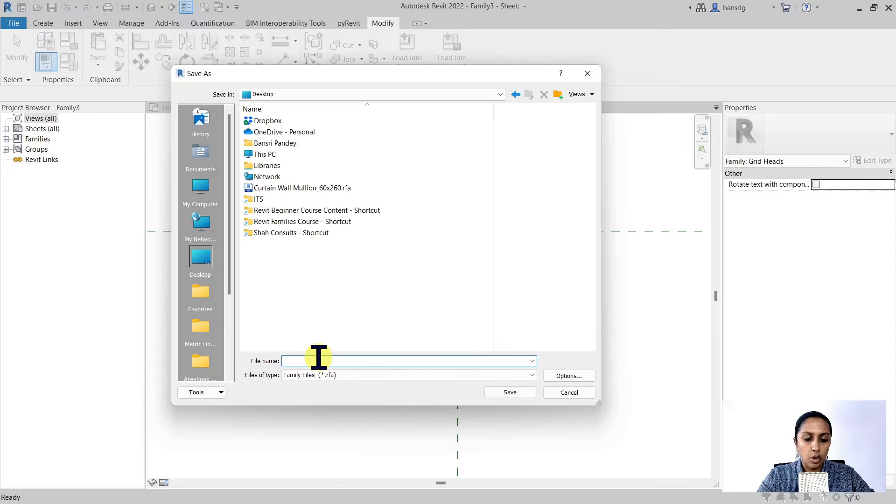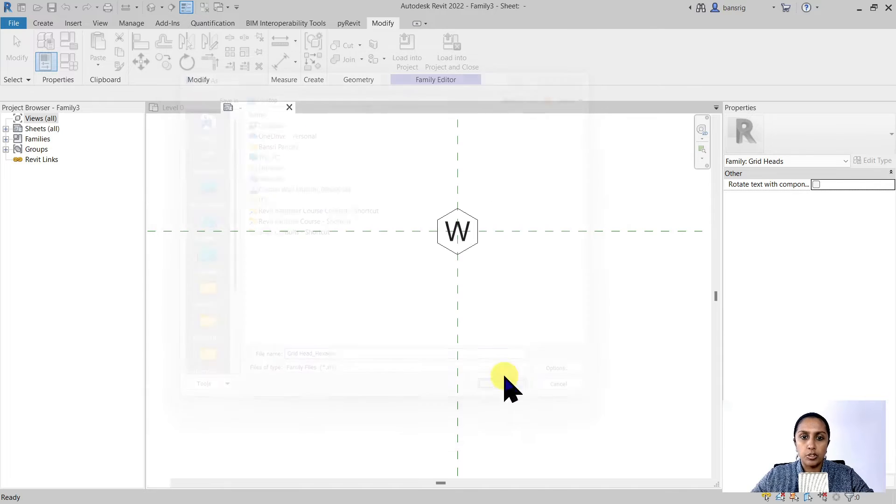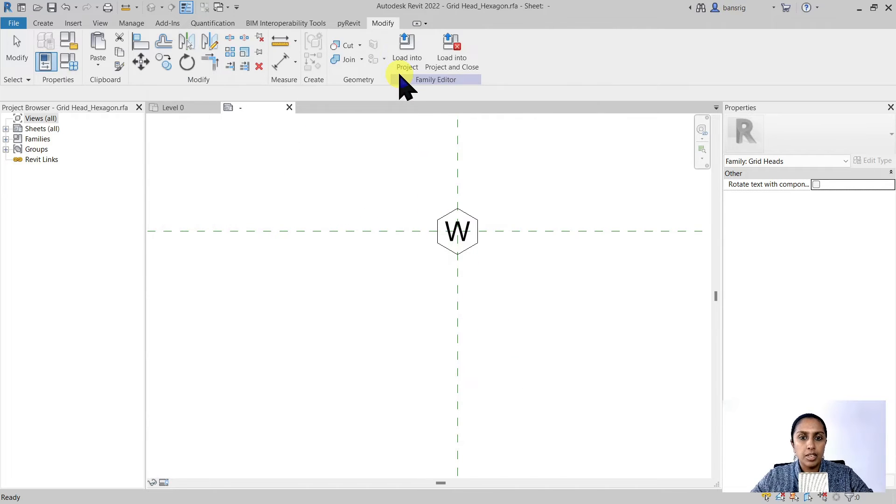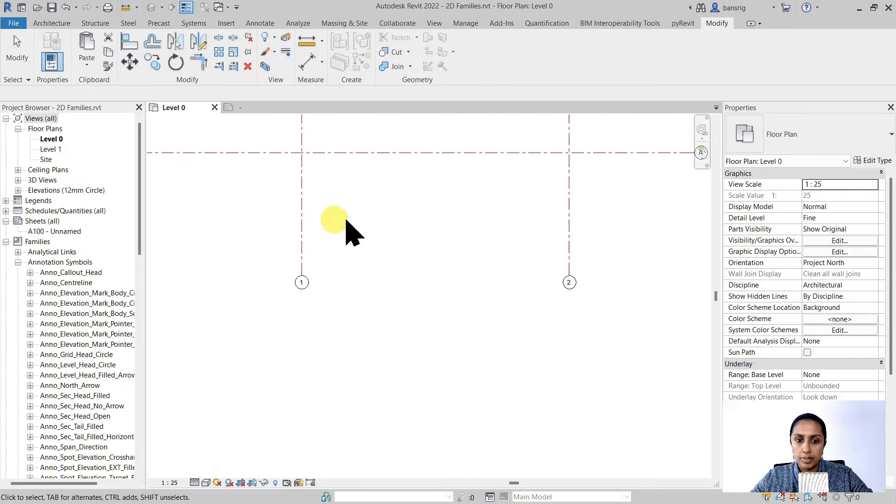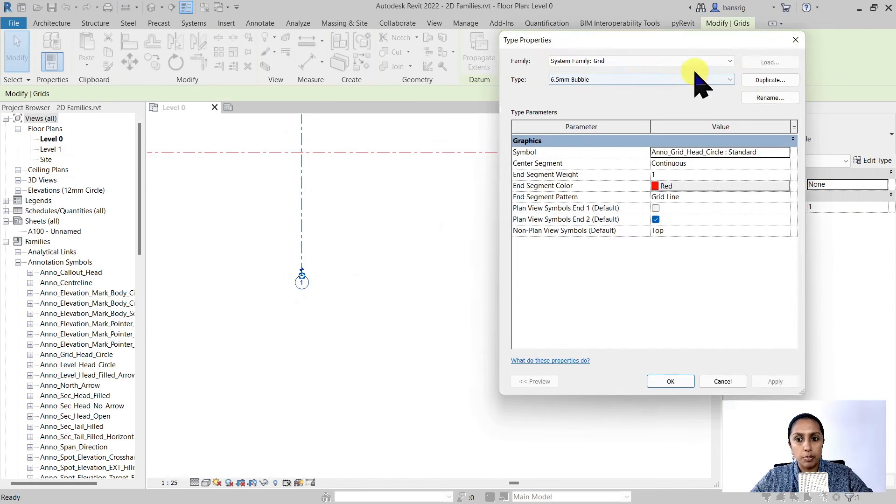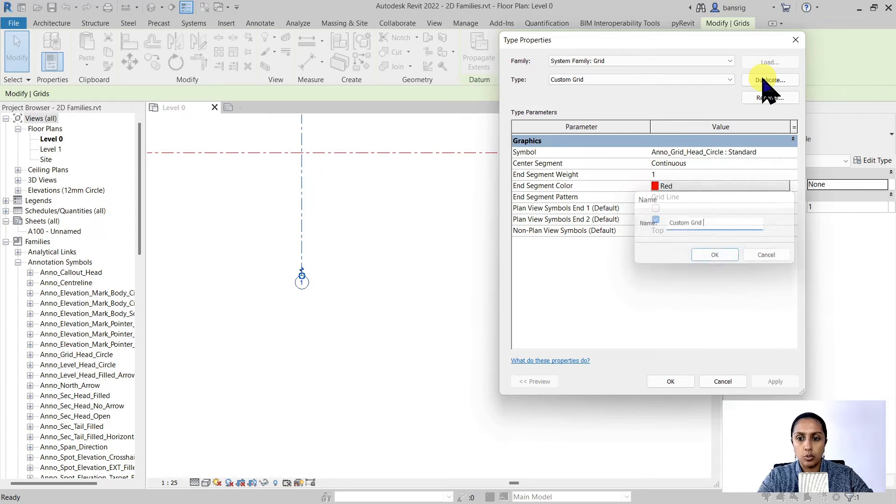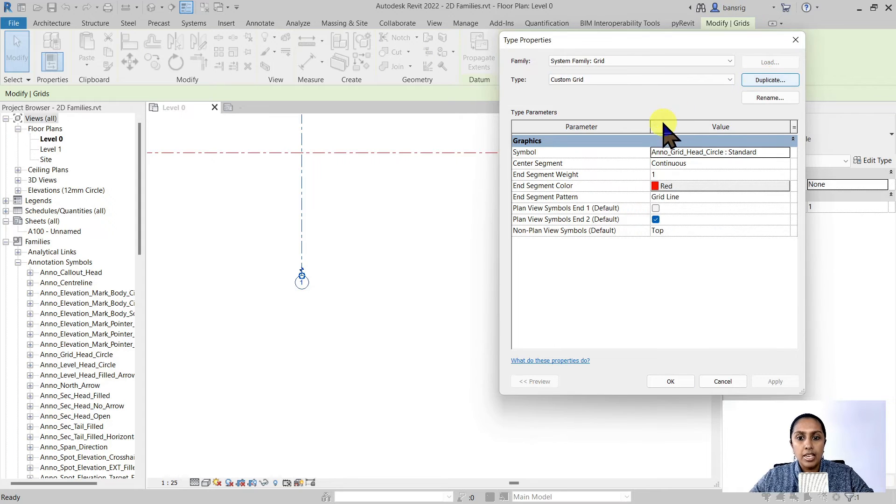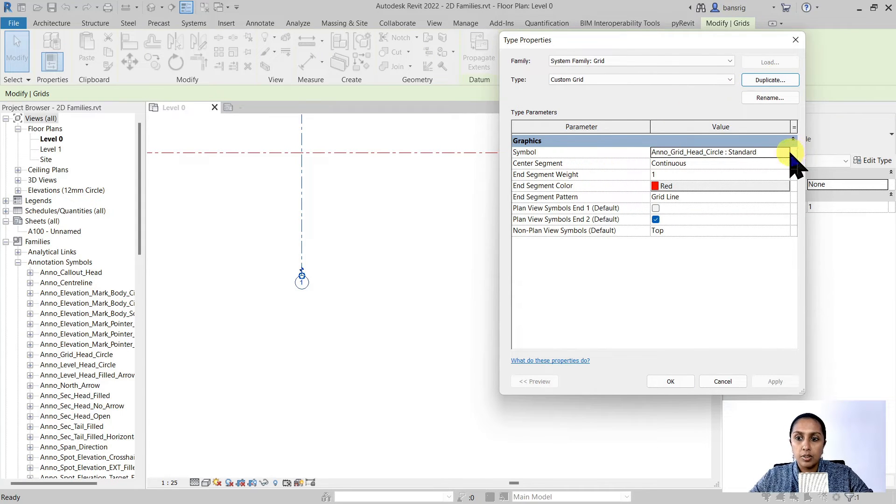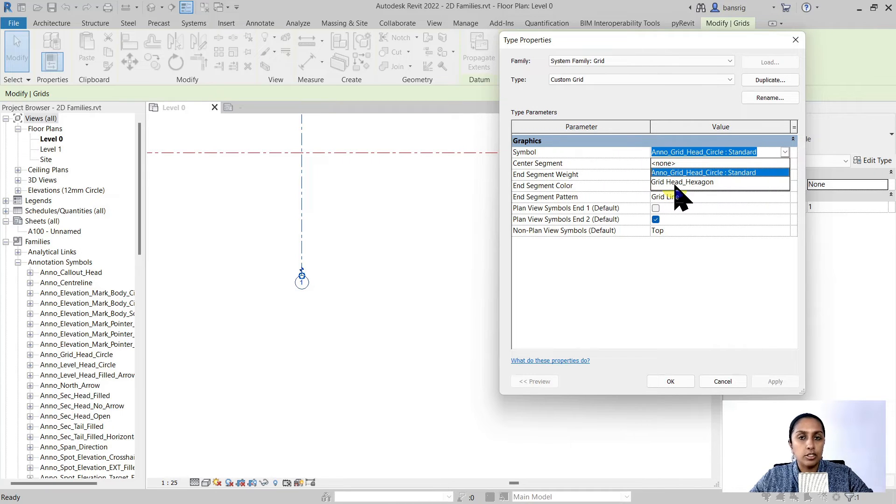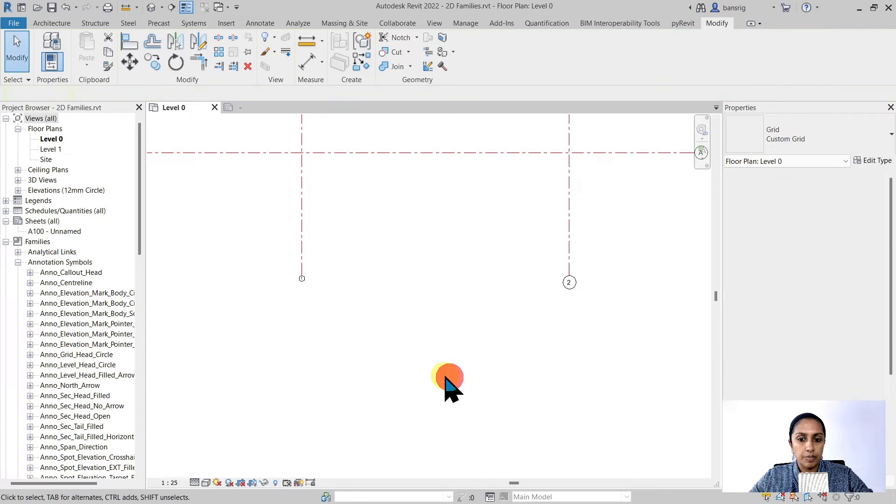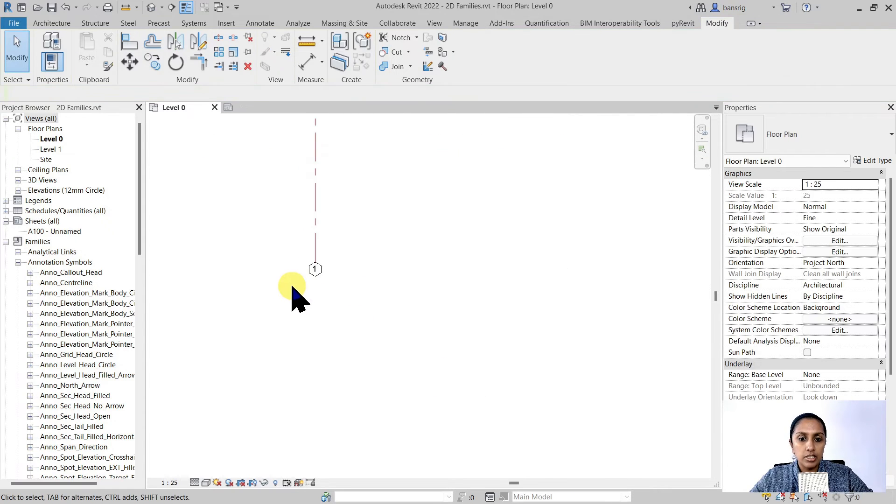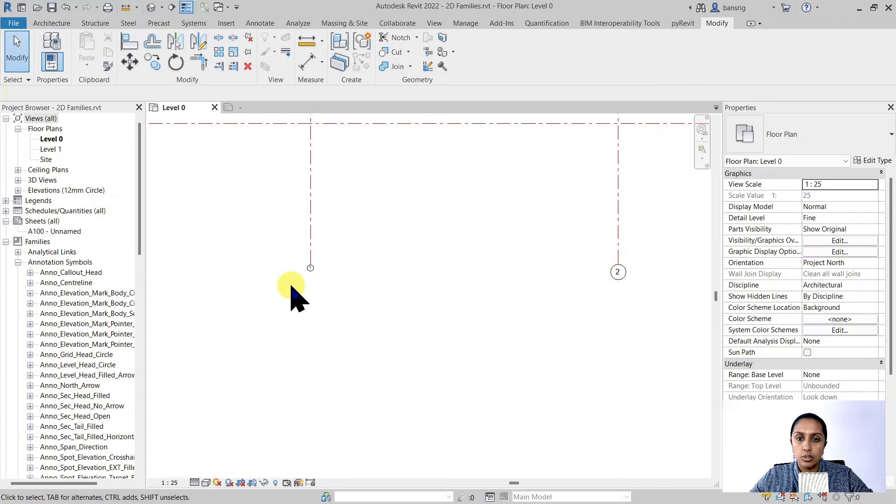Everything looks okay and I'm going to save this geometry. I'm going to call it grid head hexagon. I'm going to save it and load it into my project. Let's select one of the grid lines and go into the type properties and duplicate it. I'm going to call it custom grid. And now I'm going to choose the symbol and change it to the family that we just loaded, grid head underscore hexagon. I'm going to say okay to this.